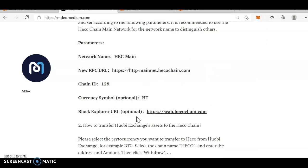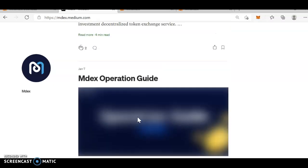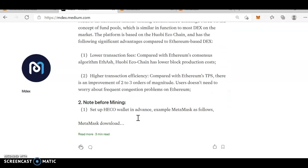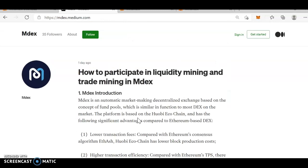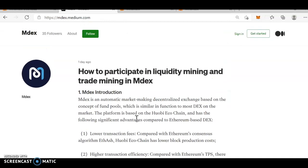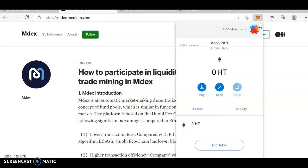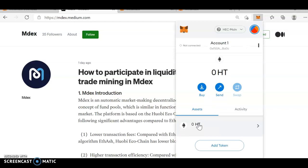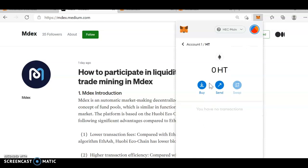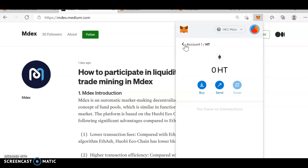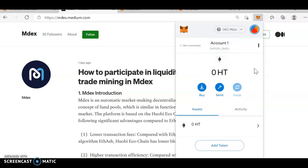Now, next is, once you do this, next we'll be adding HT over here. We'll be sending HT. How we will be sending HT? You will go to this, copy this clipboard and go to UB Global.